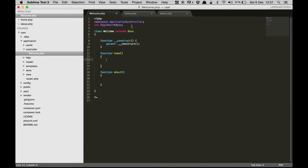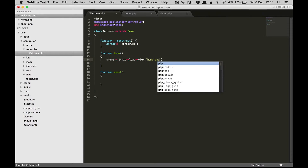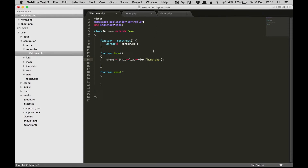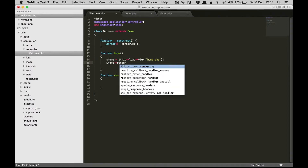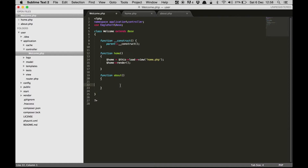The first thing is you need to get the contents of home.php. To do that, let's create a variable called home — this is going to keep all the contents. Then let's load the view which is home.php. Don't forget to add the extension because you can also have HTML views. Then you can just render this view.